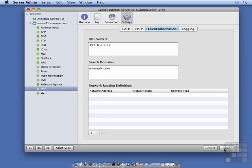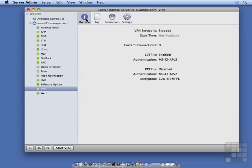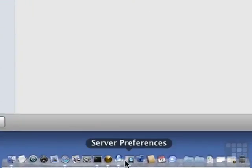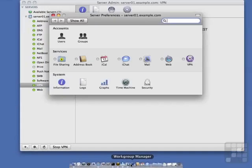Now I want to show you how easy it is to set up your client. But to do that, we need to start the service. And to make it really easy to set up our client, we're going to use Server Preferences.